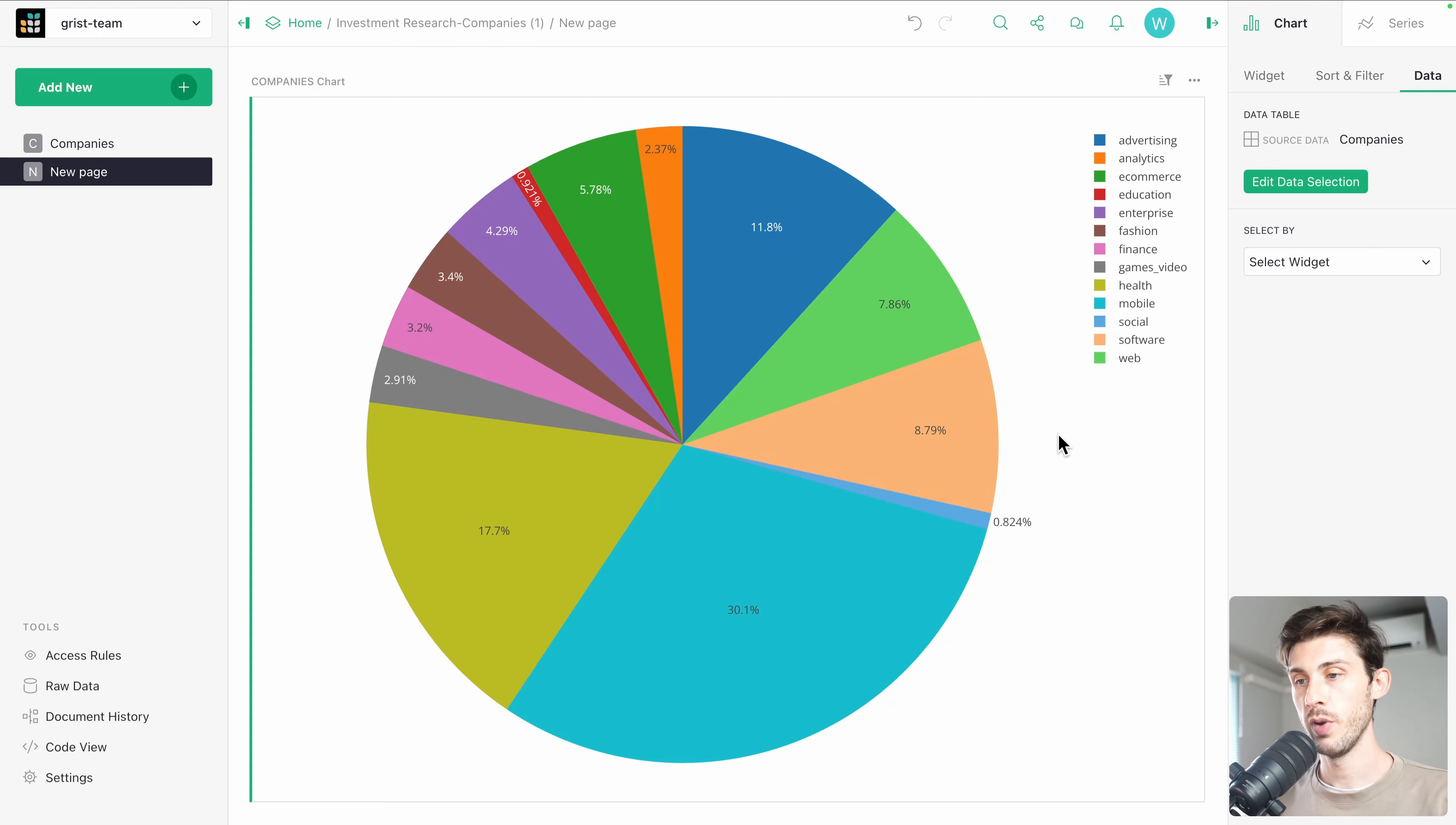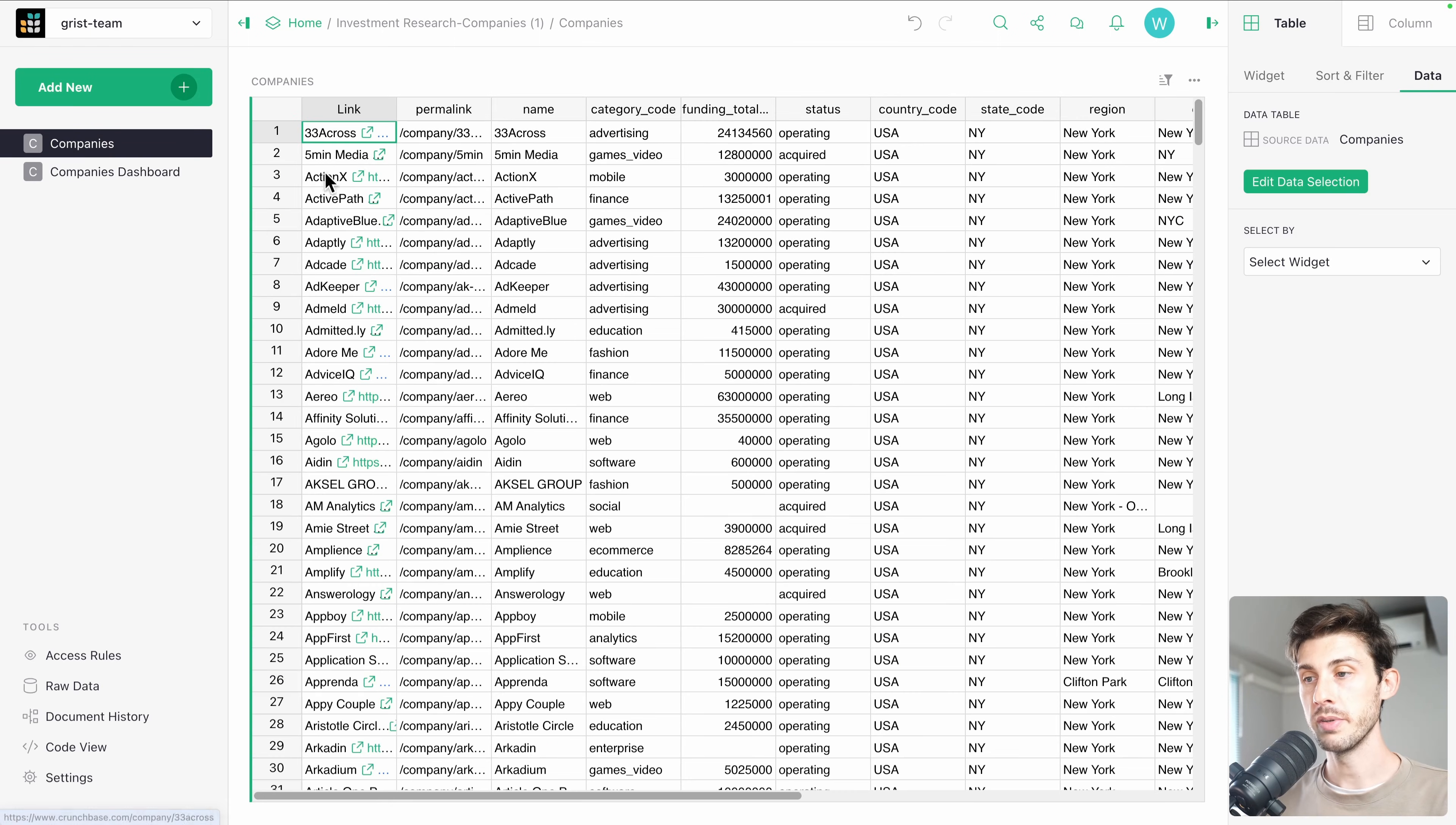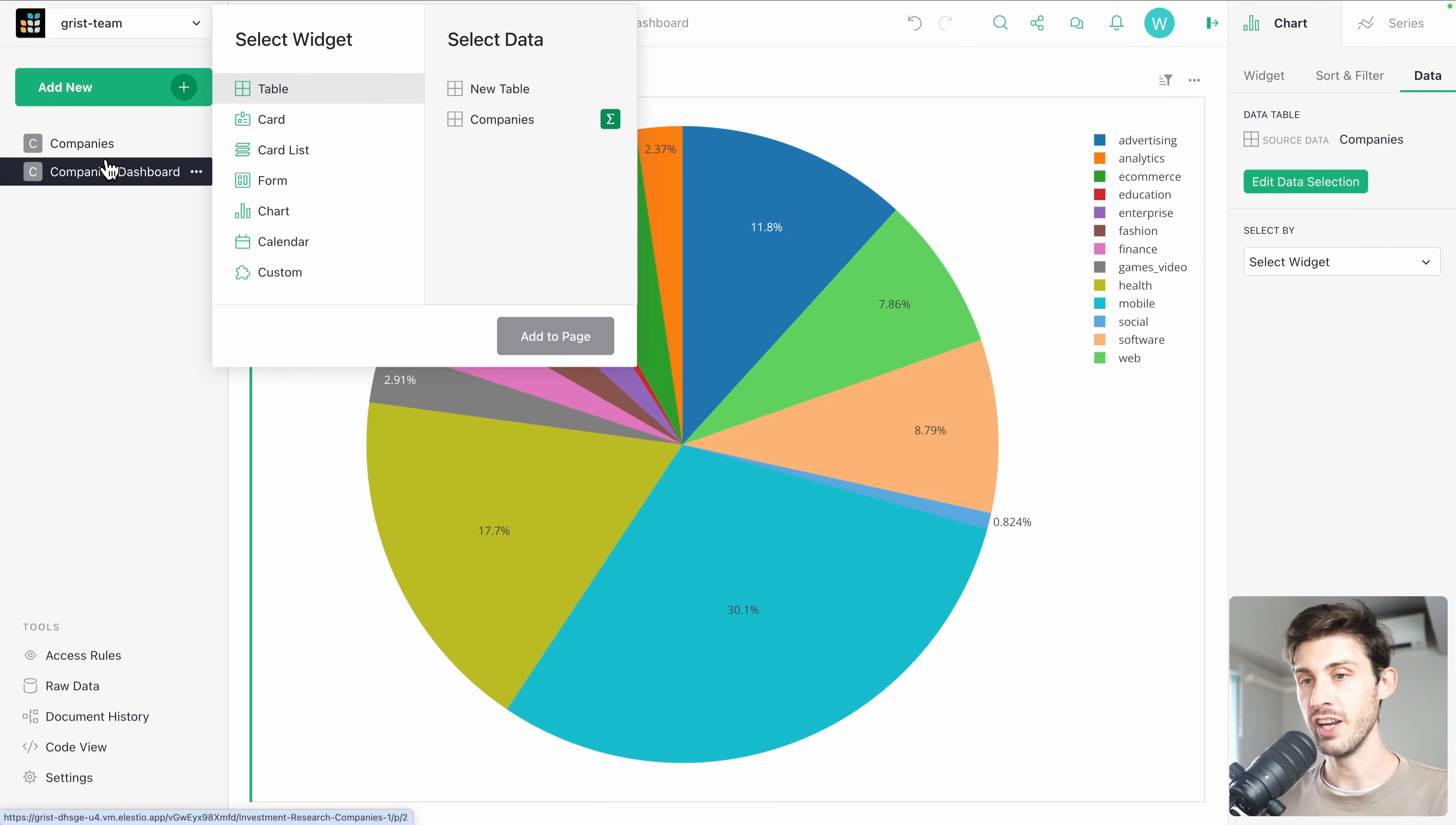But remember, we created a page. So let's name it company's dashboard for the big picture about our data. Here, inside it, we want to add a widget to our page.